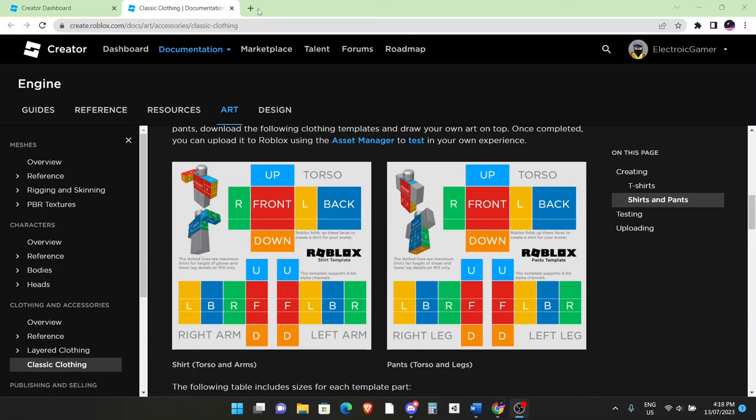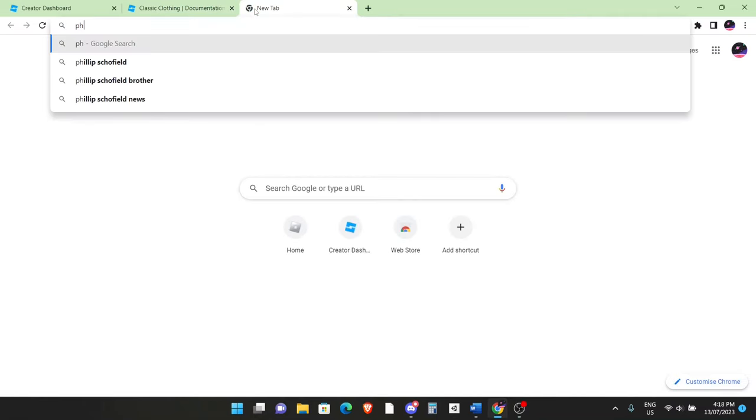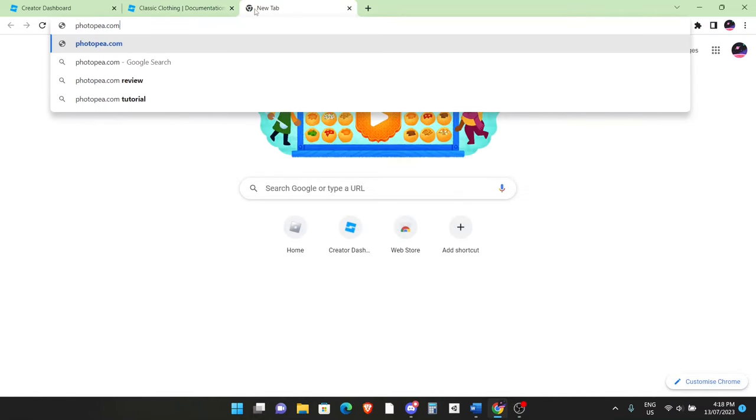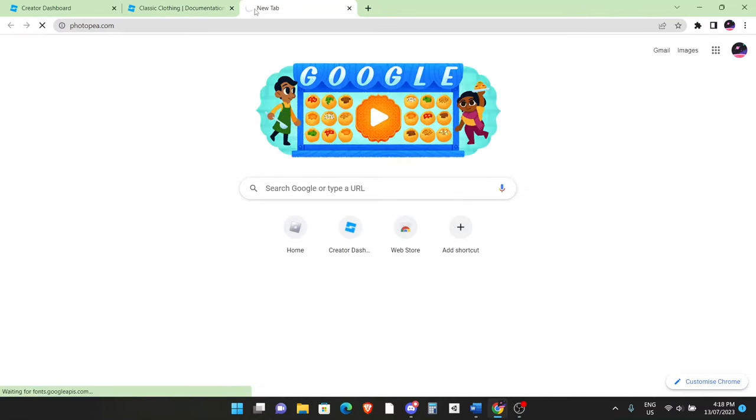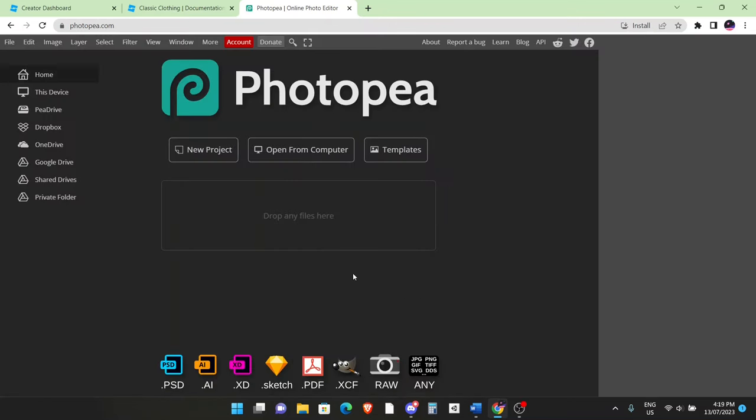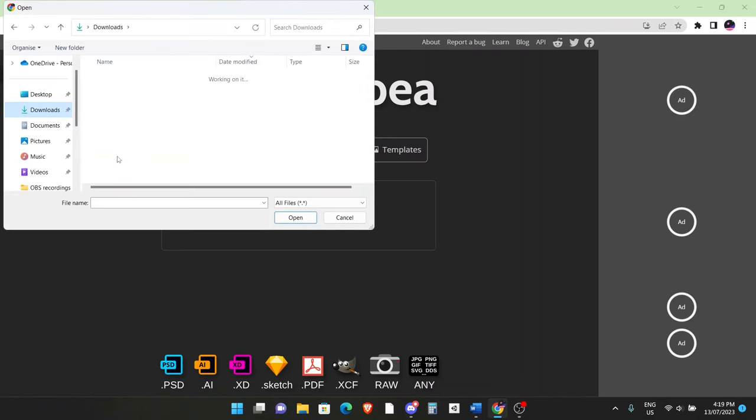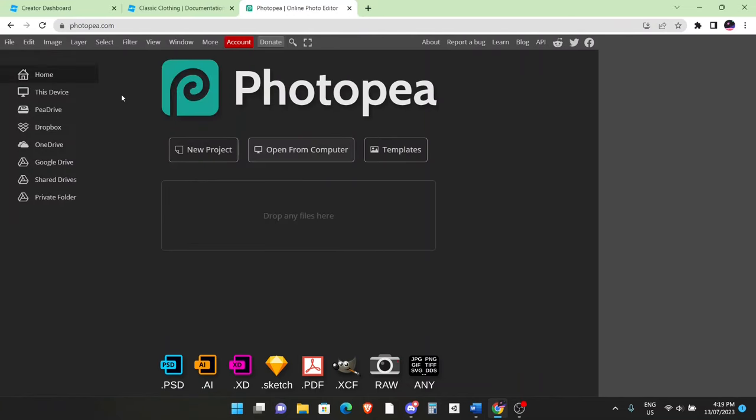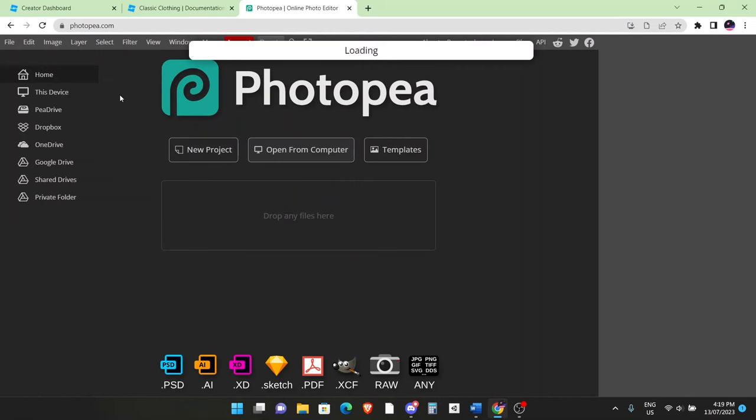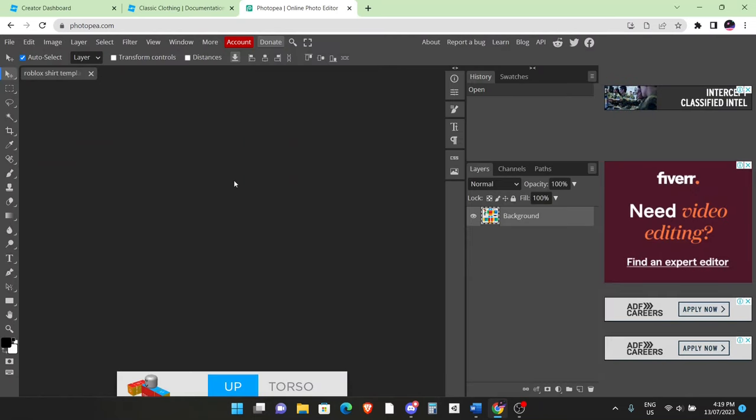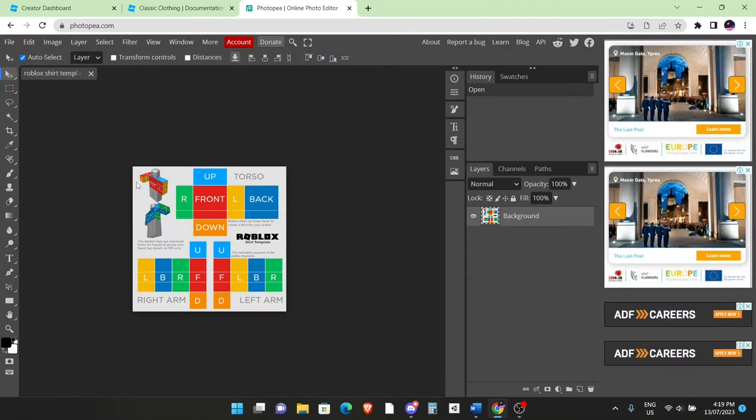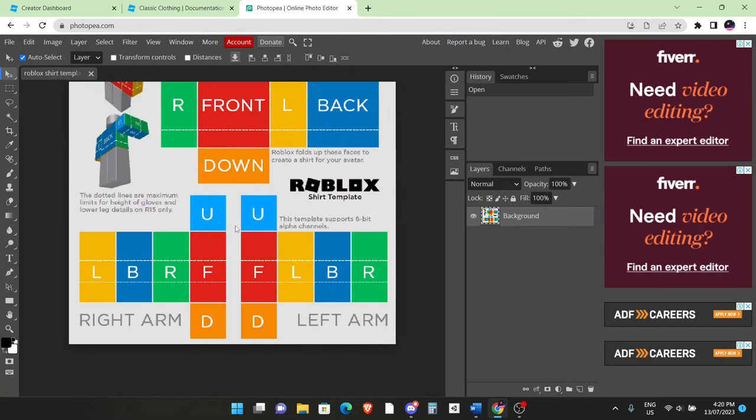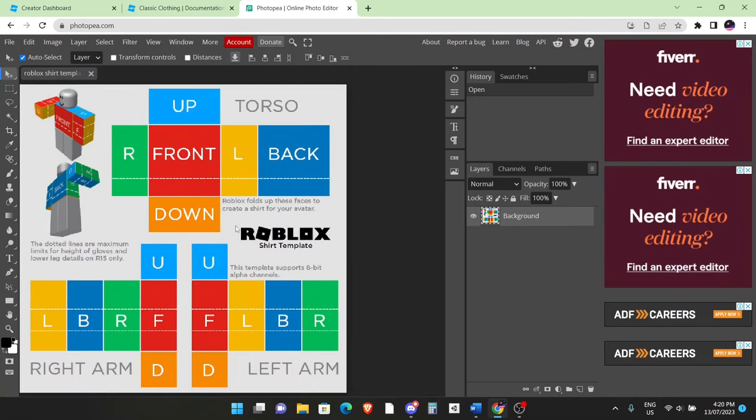So to actually design your shirt, you want to go to a new tab and go to photopea.com. This is basically a free photo editing software online. From here, click on the X. Once you're here, you should see something like this. What you want to do is click on Open from Computer, go to where you have saved your shirt template, and click on Open. Now the template should be fully loaded. If you want to zoom in, you can just click Control+0 on your keyboard, and yeah, it should be here.